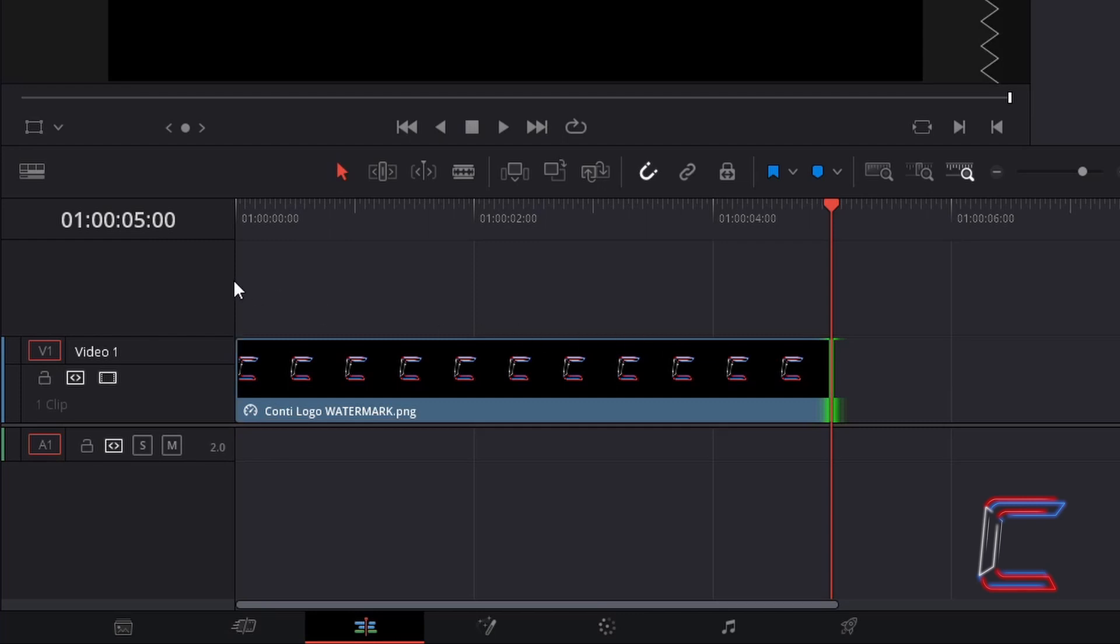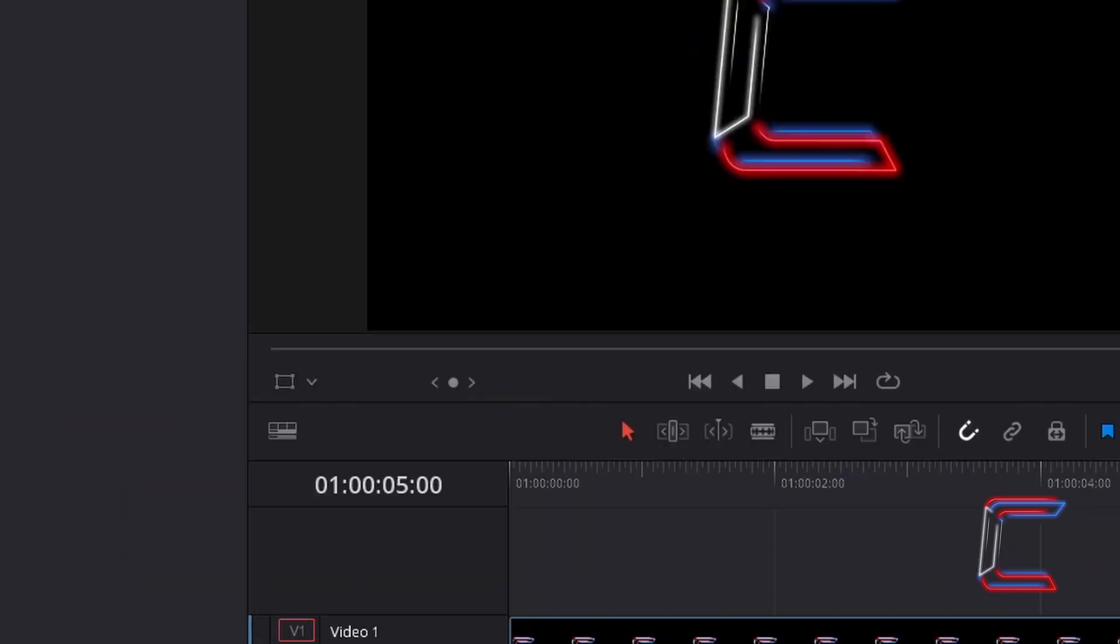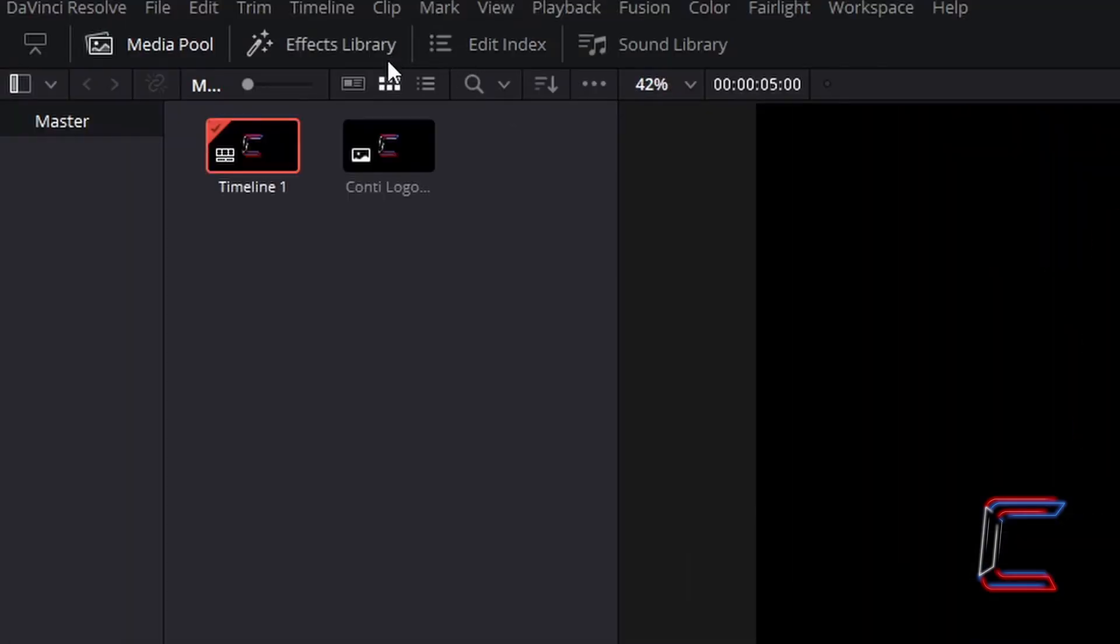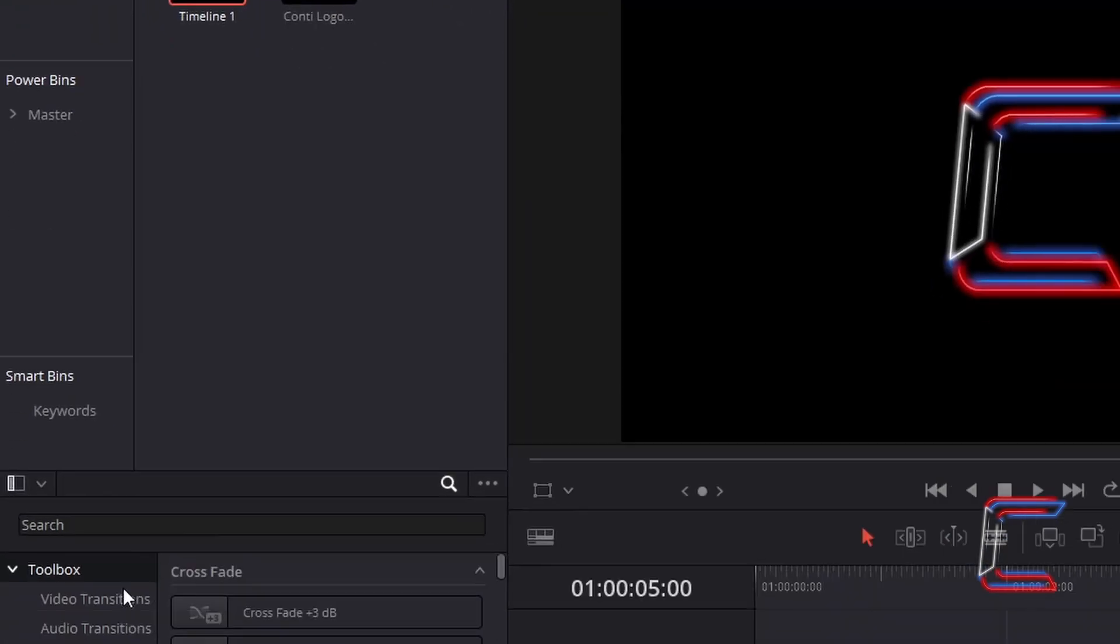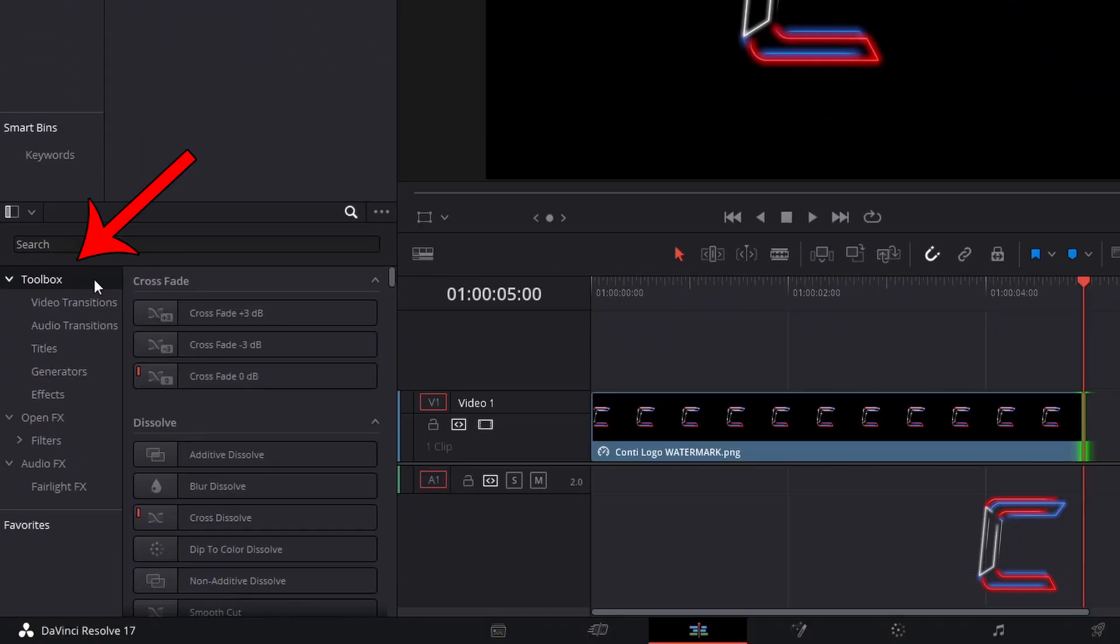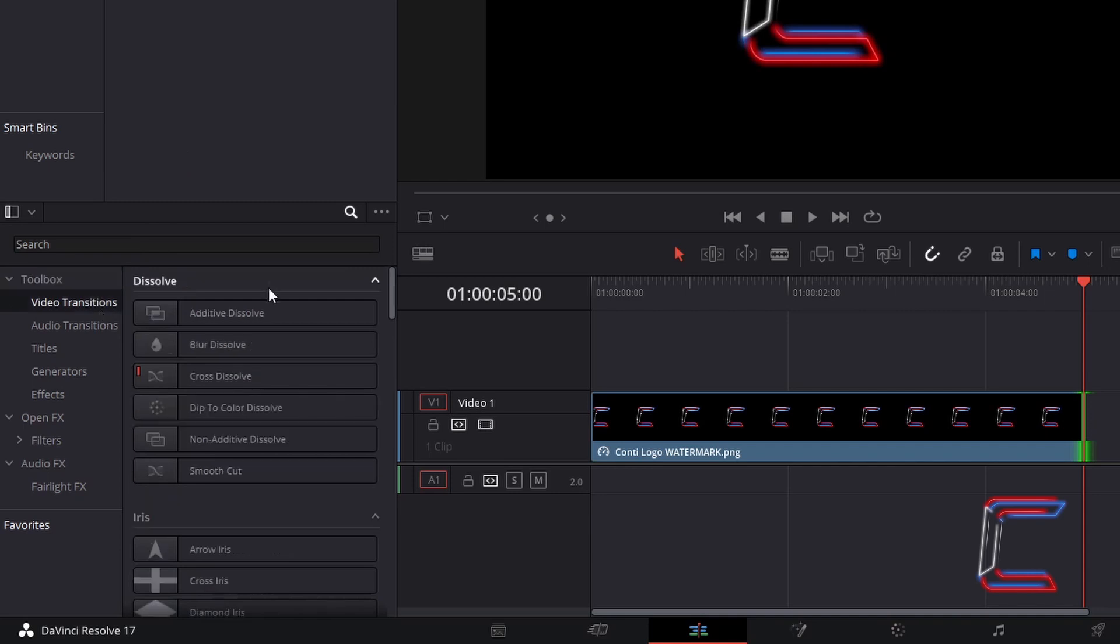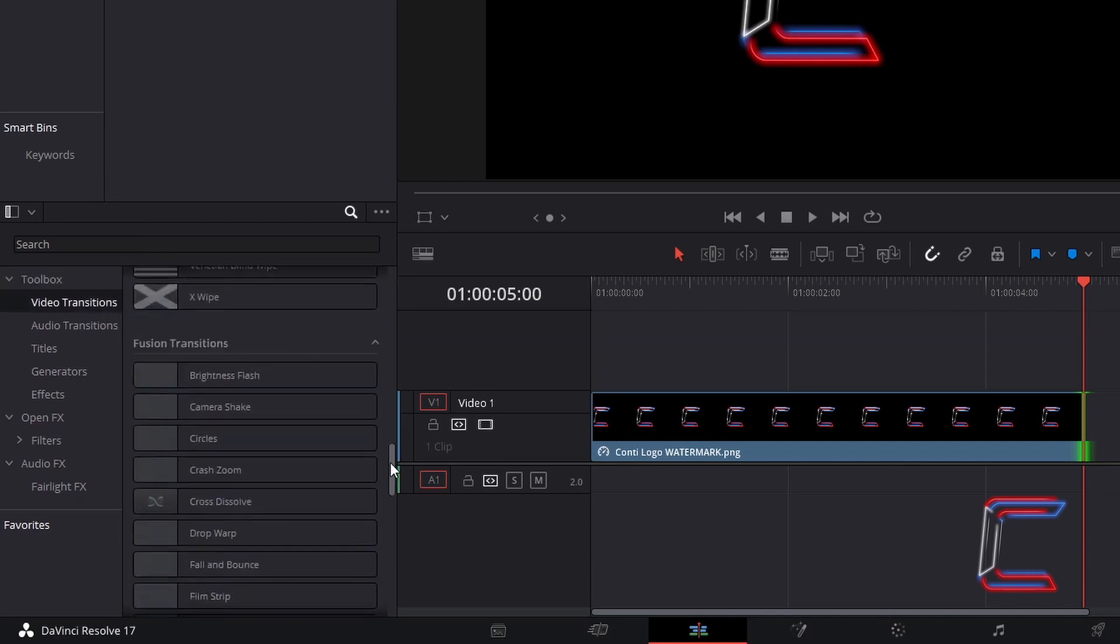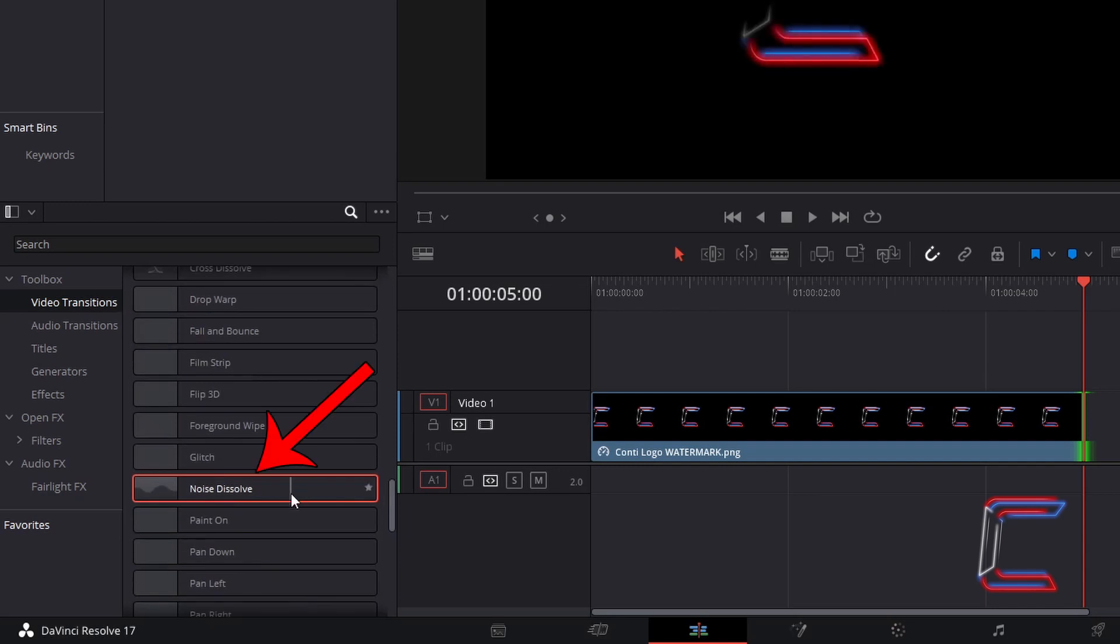By default your original image file should last for 5 seconds of screen time. Go to Effects Library, underneath Toolbox, select Video Transitions. Scroll down to Fusion Transitions to find Noise Dissolve. Click and drag one of these filters to the start of your logo image edit.